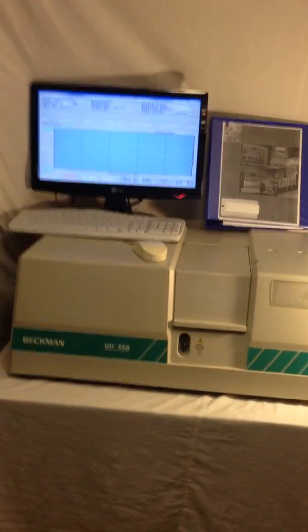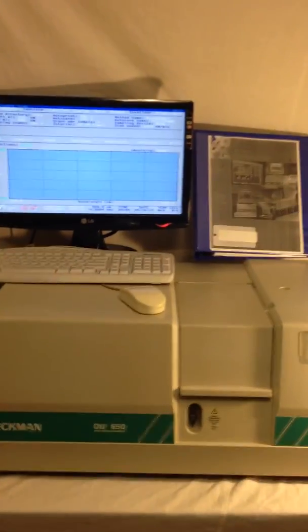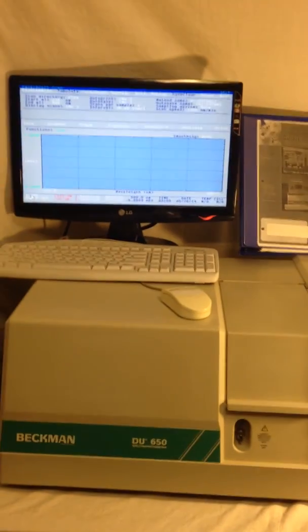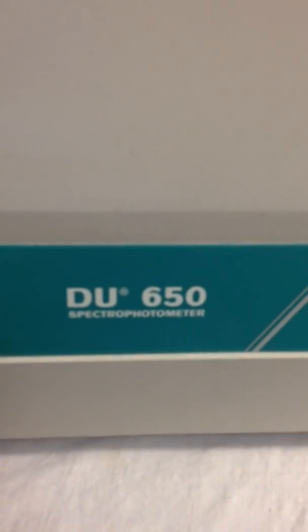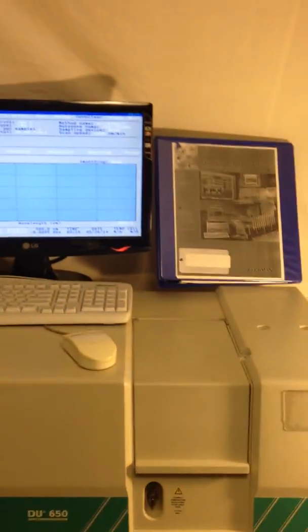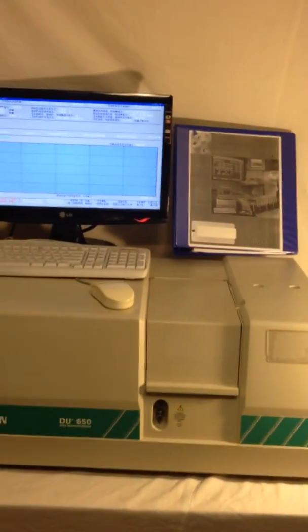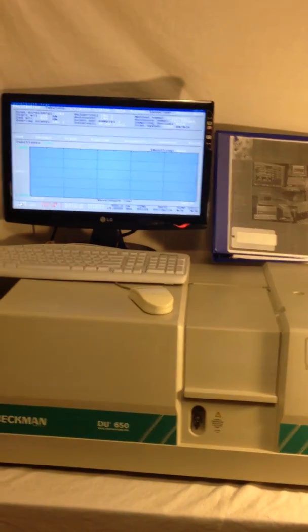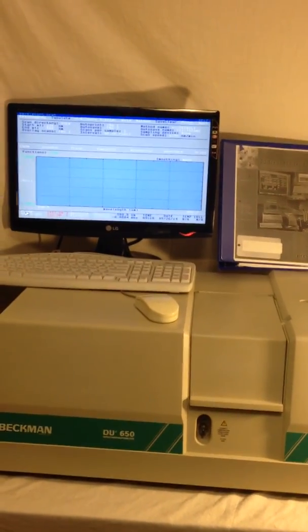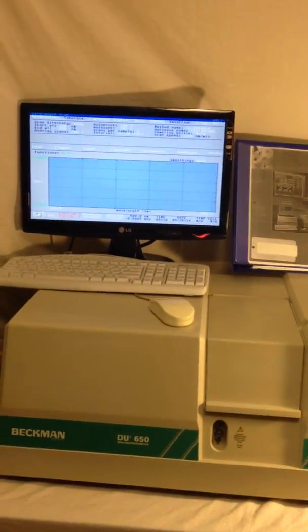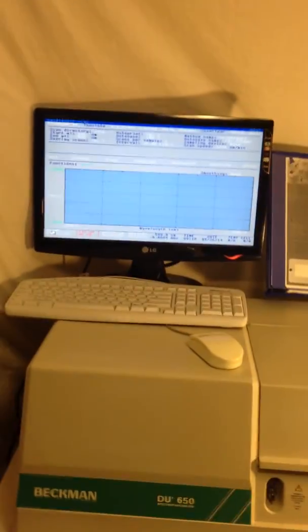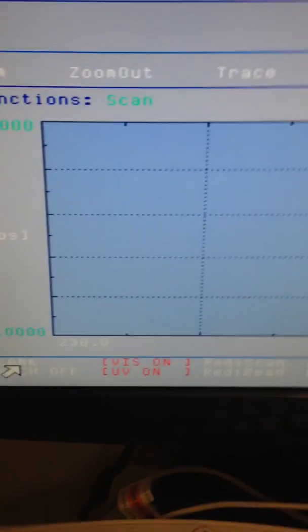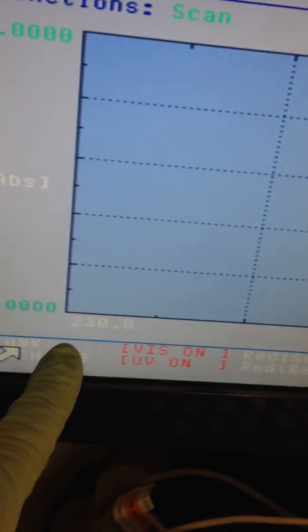Hello, you're looking at a Beckman DU 650 UV-visible spectrometer. We are testing the performance of this instrument with sodium chromate, which has an absorption region between 230 nanometers to 500 nanometers.